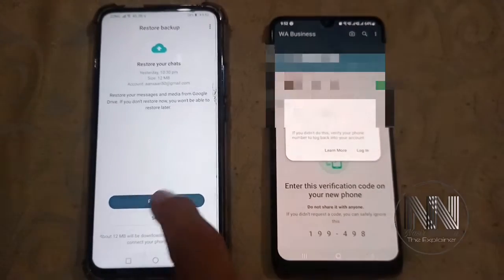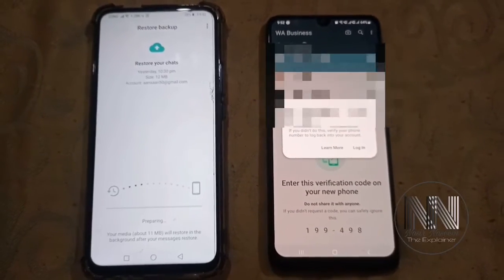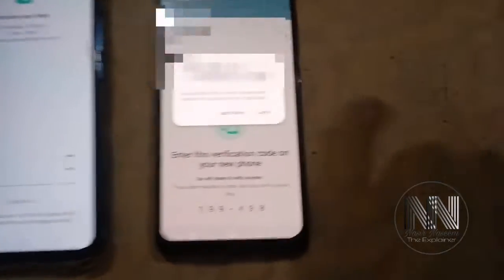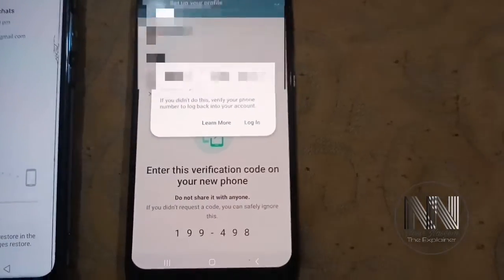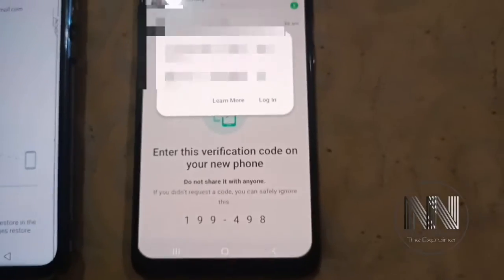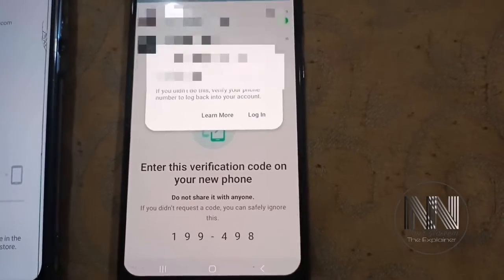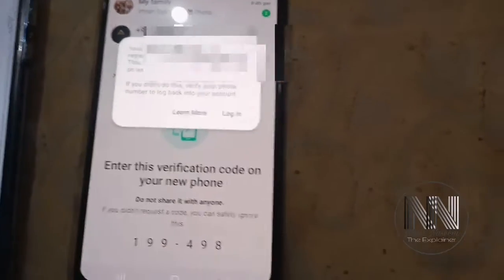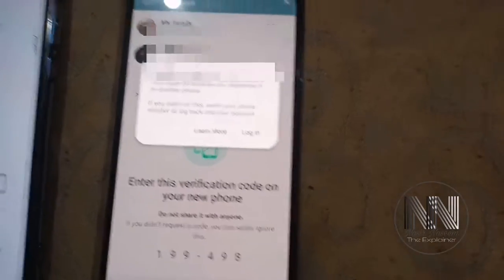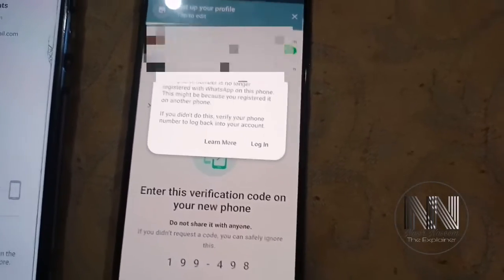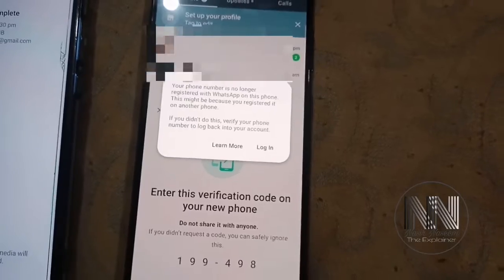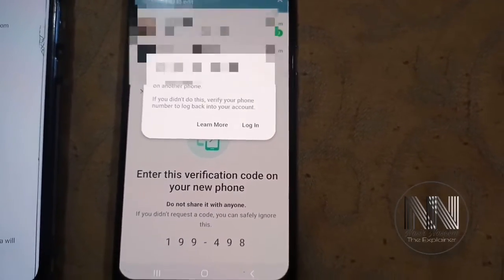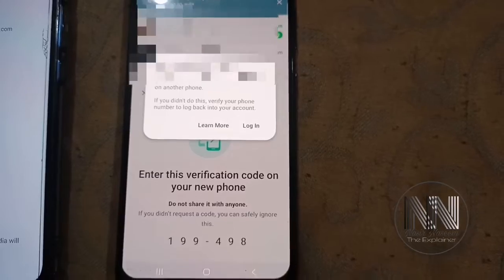The code is being verified — verification is complete. Then click Continue, Allow, Allow. If you have a backup of this account, click Restore. On the old device, you will receive a notification that your application is no longer logged in on that device and your number has been transferred to another device.